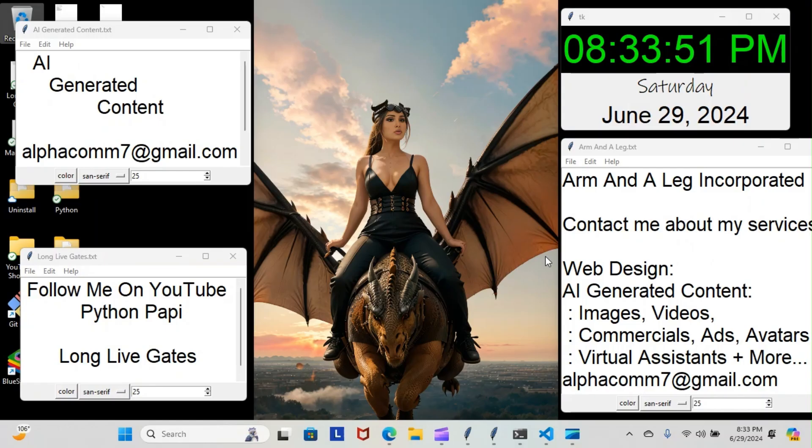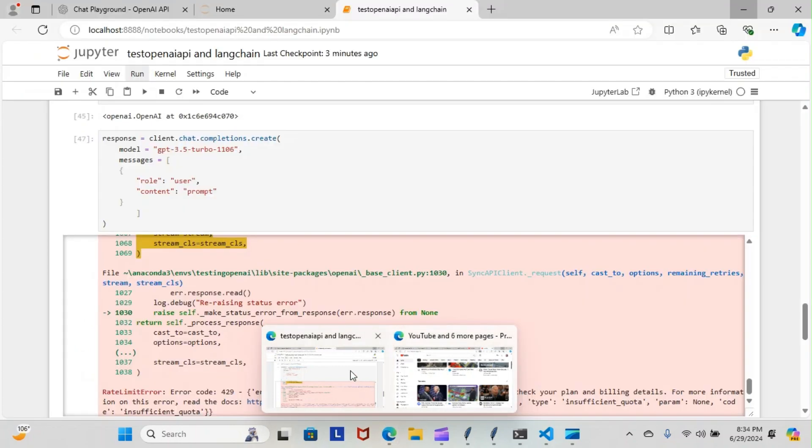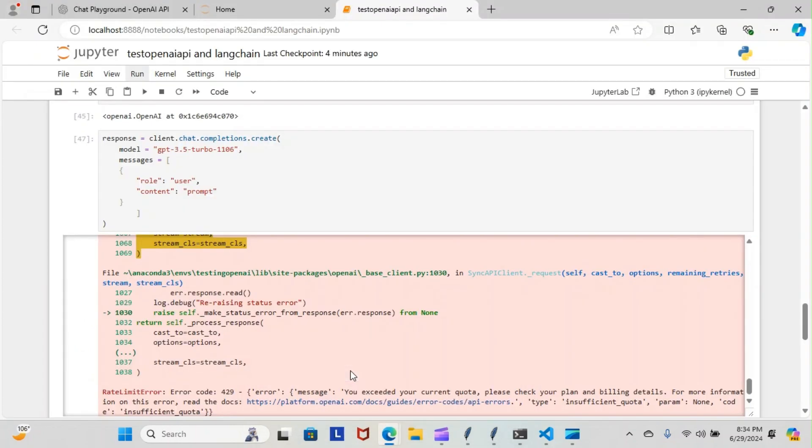Alright, on tonight's episode of Python Poppy we're back inside our generative AI course. Let's have a look at what we went over tonight. I'm going to dive directly into the notebook and see exactly what we're going over, and then I'll dive into the notes to explain that stuff.